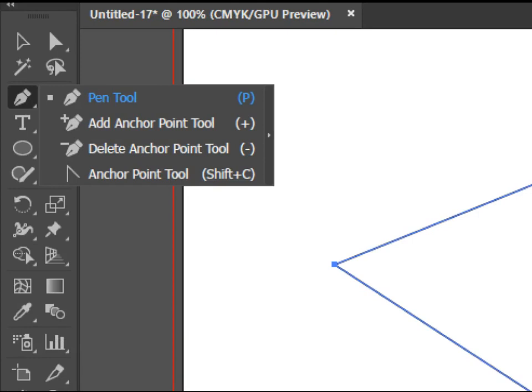We have add anchor point which basically adds an anchor point to the existing shape. We have delete anchor point which deletes any points you want.